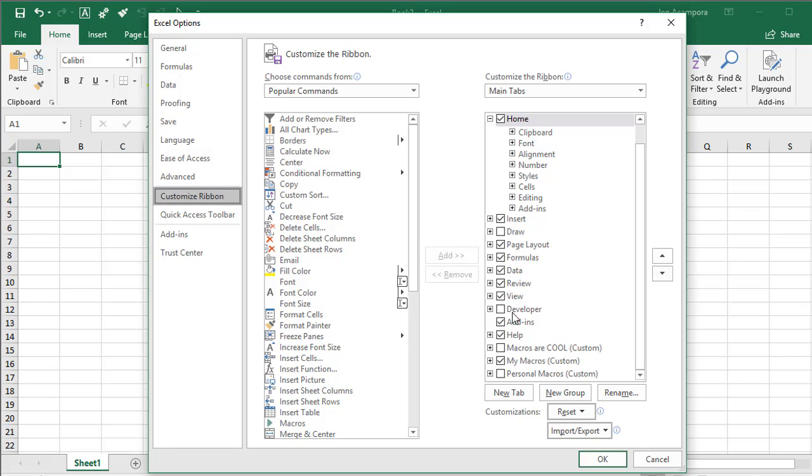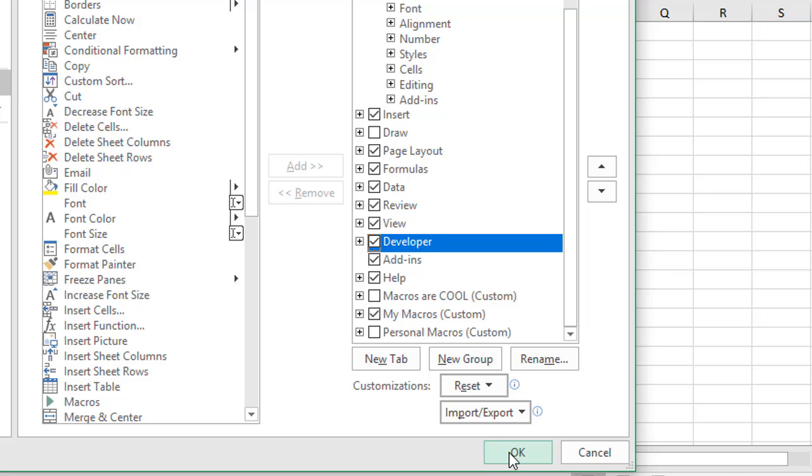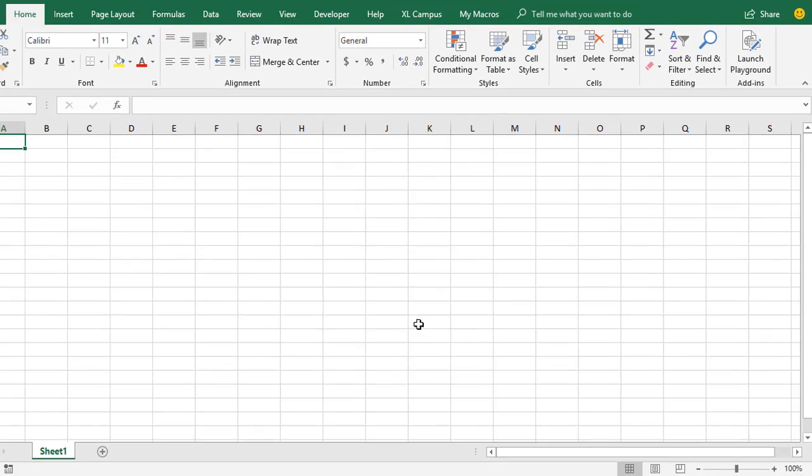The Developer tab is right here. Yours is probably unchecked, so just left-click this box to check the Developer tab and enable it, and then click OK right here.